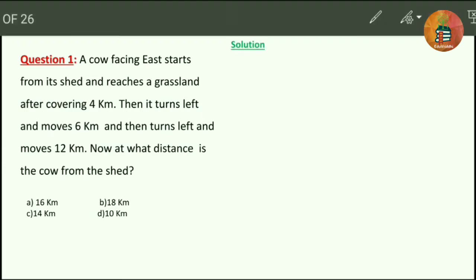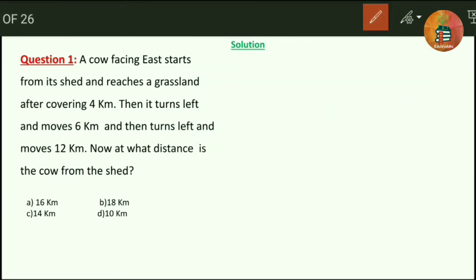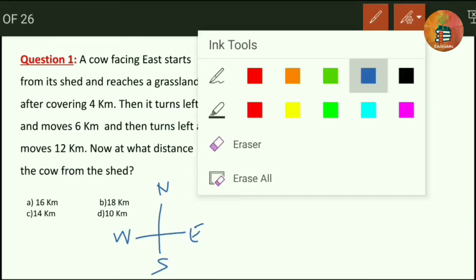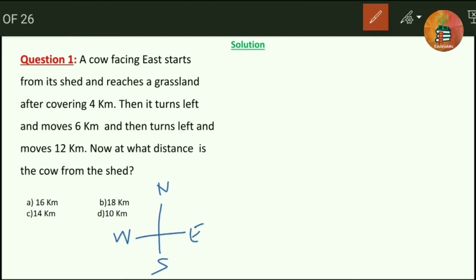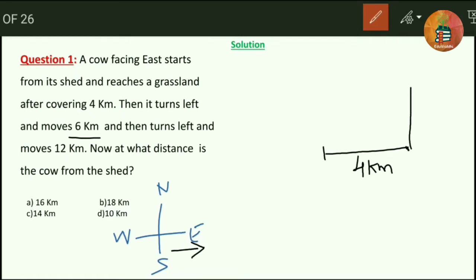The solution is as follows. We represent directions as north, east, south and west. It is given that the cow is facing towards east. Let me represent the cow shed here. The cow starts from its shed and moves towards the grassland, covering 4 km. Then after moving 4 km, it turns left. Turning implies 90 degree rotation; left implies anti-clockwise movement.